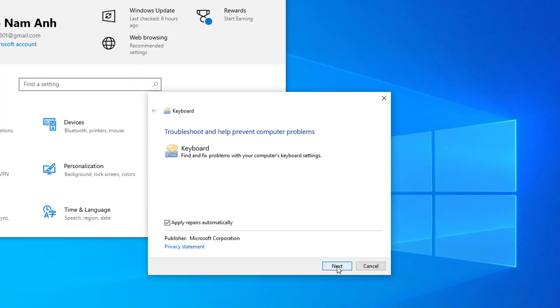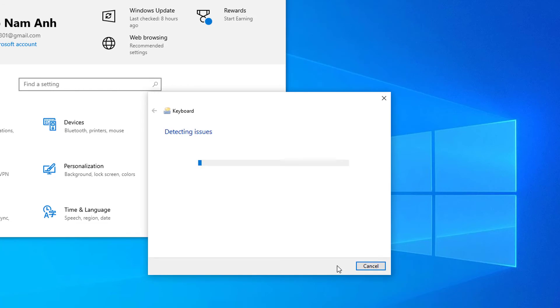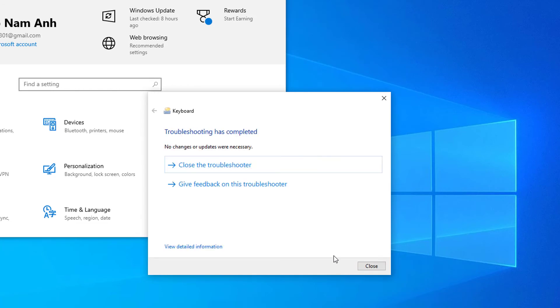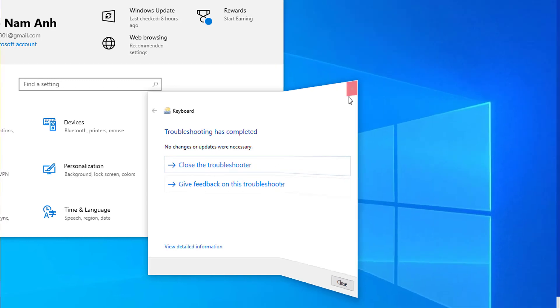Click the Next button to start the troubleshooter. You should see that Windows is detecting issues. If any issues were successfully identified, you can follow the on-screen instructions to attempt an automatic fix.